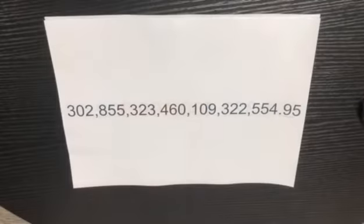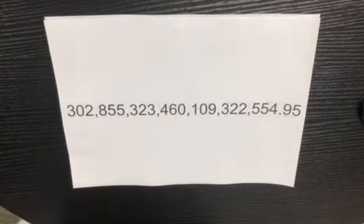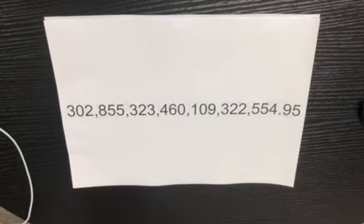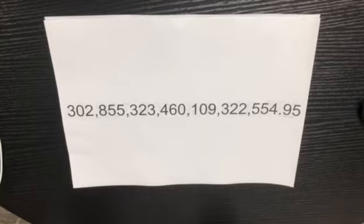Hello all. Today I will teach you how to say a very big number — a number which consists of more than 21 digits. So let's see. It is a very big number, and I will teach you how to say it.